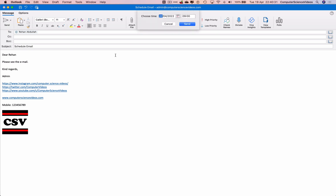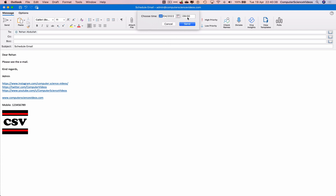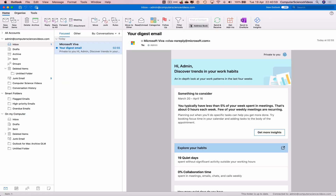Click on Send Later and let's look at the date and time. We'll send it for today — the 19th — and set the time to 10:43. Click on Send and that has now been scheduled.